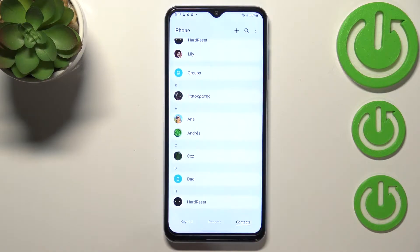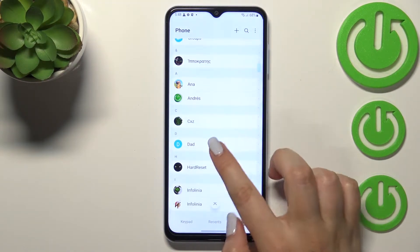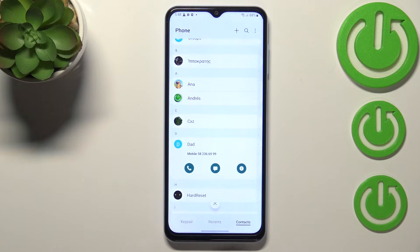First of all, let's open your contact list, find the contact you'd like to edit, and tap on it.